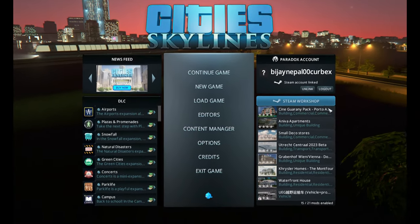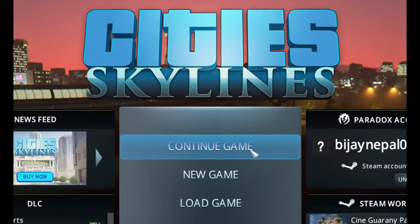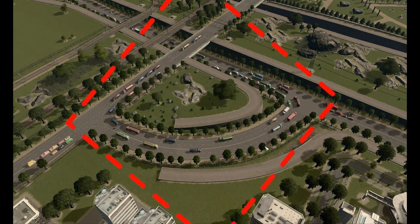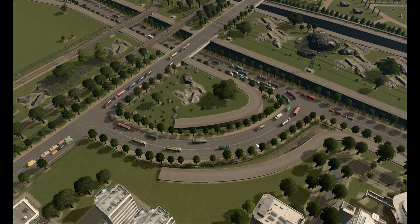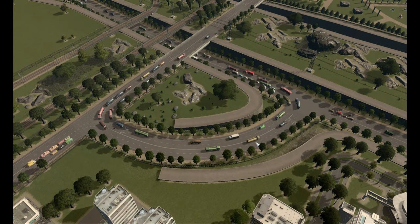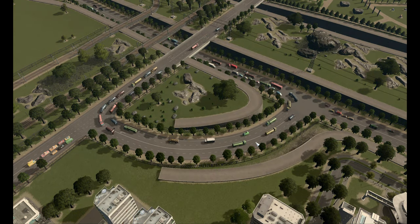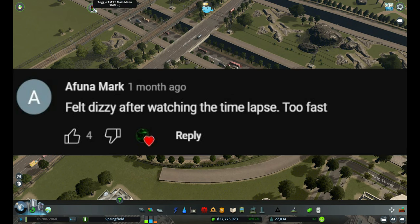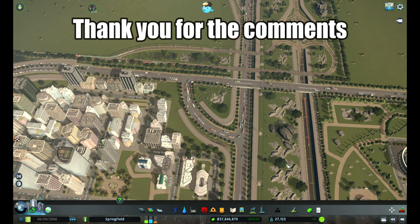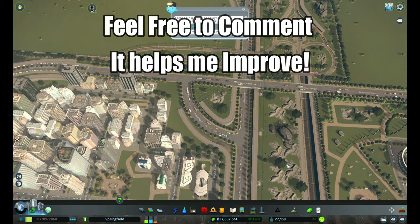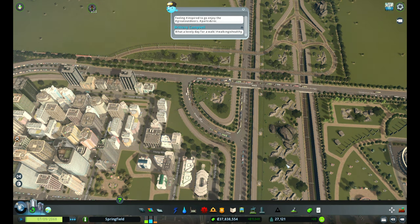Hello everybody, welcome back to Cities Skylines. In today's episode we're going to see how this intersection works. The intersection was built quite a while ago and I had a lot of comments from people saying they couldn't understand how the system worked, so in today's video I'll be explaining how the system works.